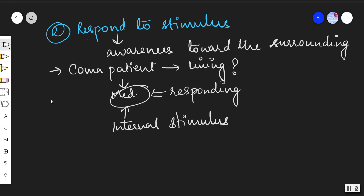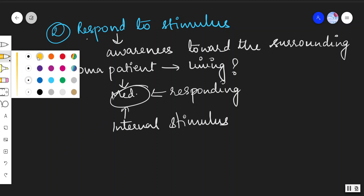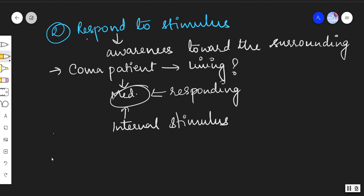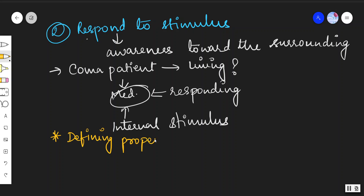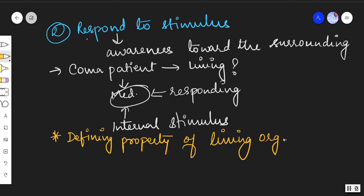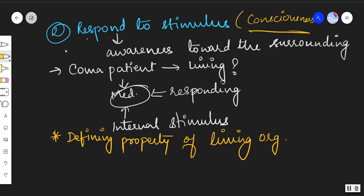Response to stimuli is shown only by living organisms, not by non-living organisms. So we can say it is a defining property of living organisms. This response to stimuli or stimulus can also be called consciousness.